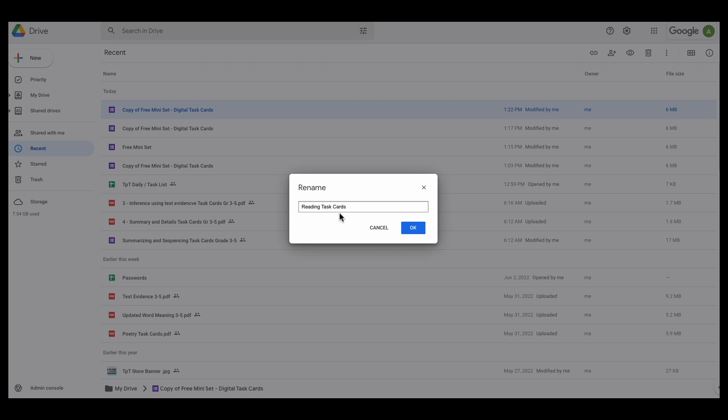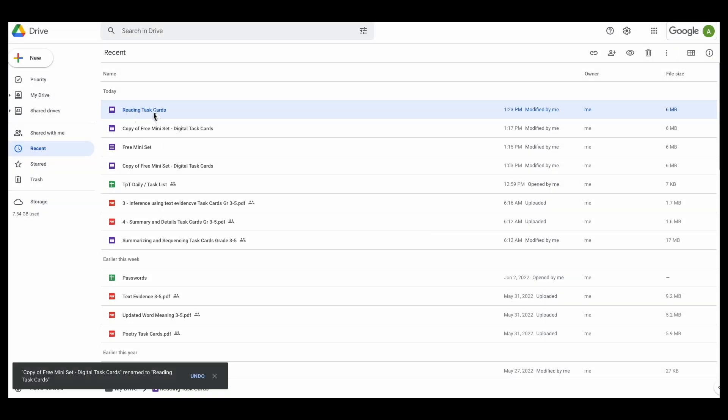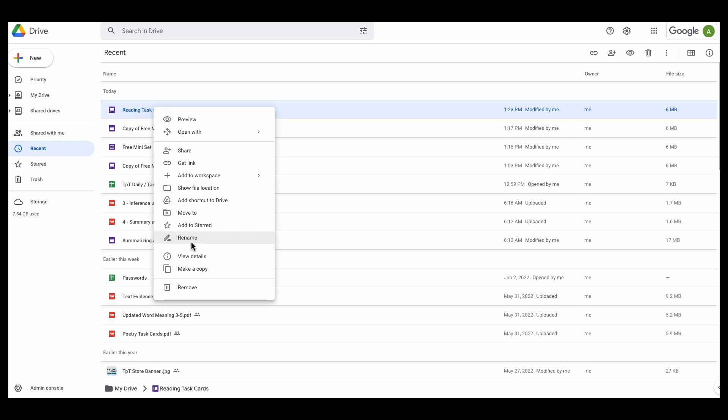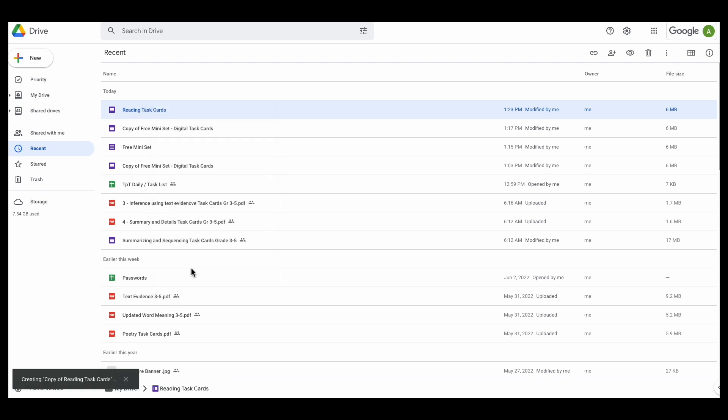Reading task cards. So this is my original set and I'm going to keep that intact. I'm not going to mess with it. So what I'm going to do so that I can actually divide up the Google Form is I'm going to make a copy.